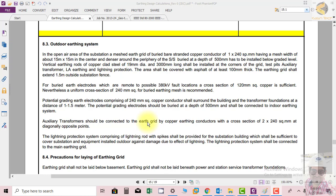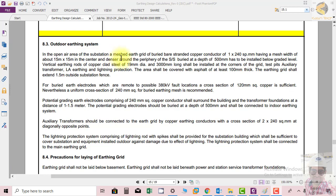Welcome friends. In this section, we will discuss the outdoor earthing system in the open area of a substation. A mesh grid of buried bare stranded copper conductor of 1×240 square mm will have a mesh width of 15 by 15 meters in the center and denser around the periphery of the substation, buried at a depth of 500 mm.